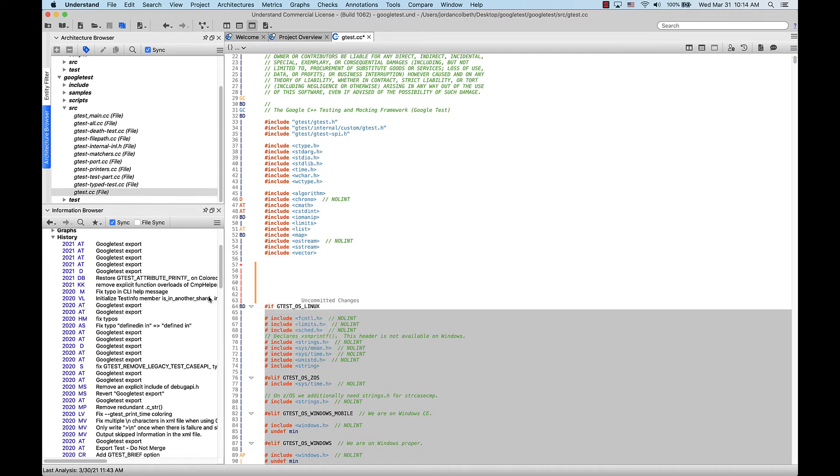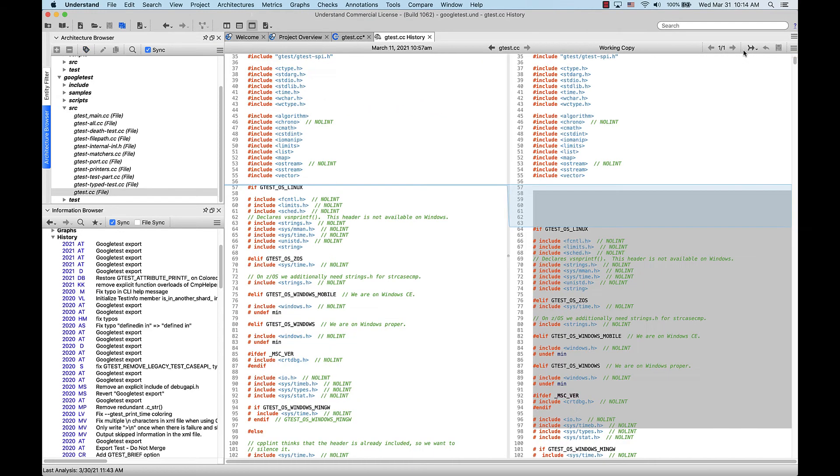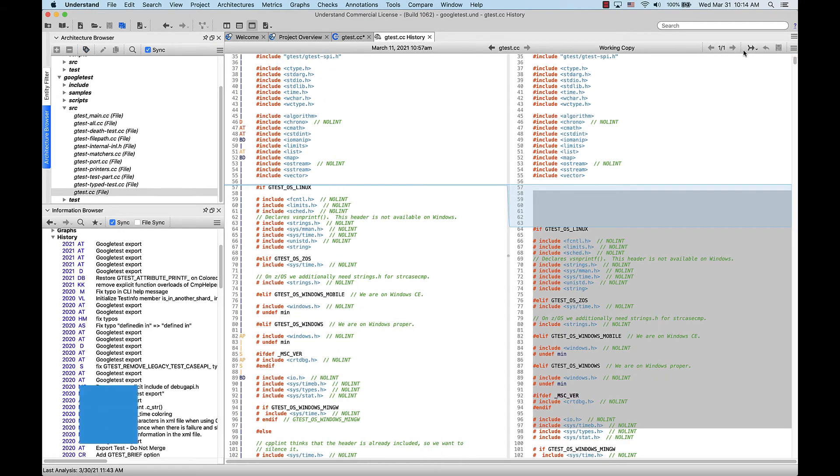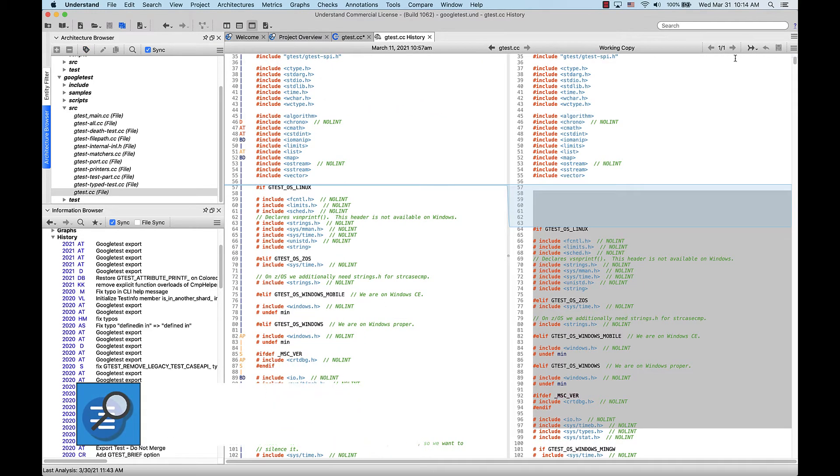Clicking on a commit in the Information Browser, or in the blame margin, or by clicking this icon in the editor toolbar, will pull up the Commit History tab for this file, so in this case for gtest.cc.